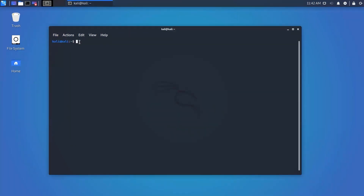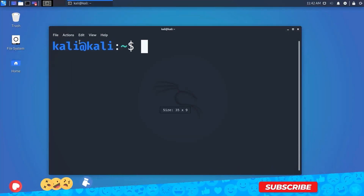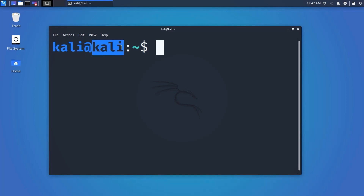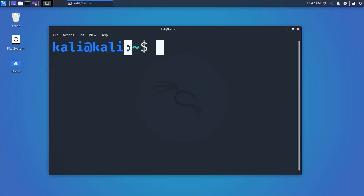Once you launch the terminal you will find something like 'kali@kali:~$'. The first part is the username — 'kali' — which identifies the current user. The second 'kali' is the computer name or hostname, which helps identify a computer over a network. The colon is a separator, the tilde (~) shows you are in the home directory, and the dollar sign ($) means you are working as a regular user.